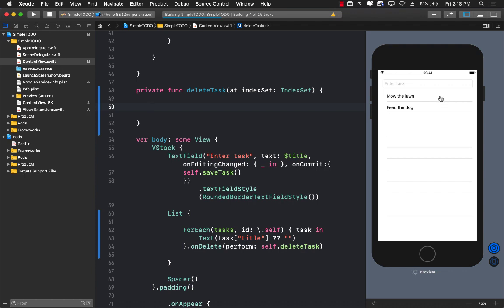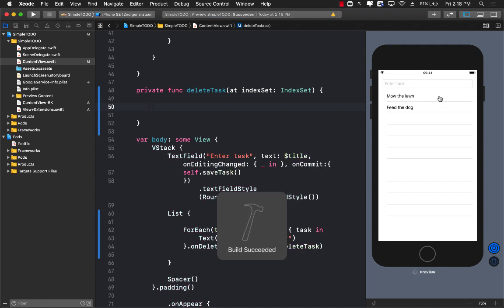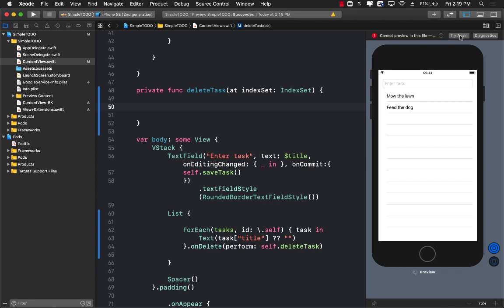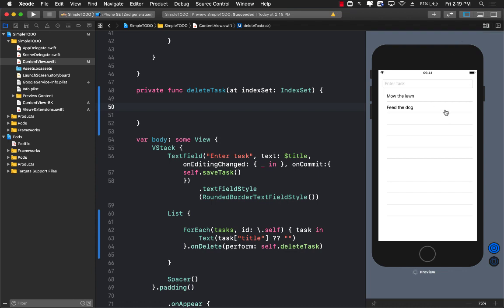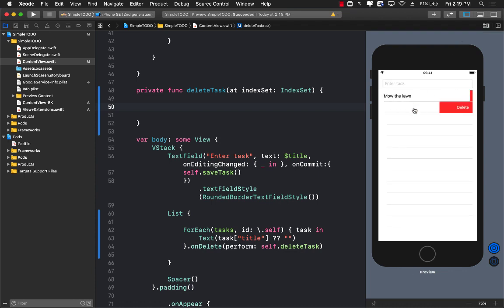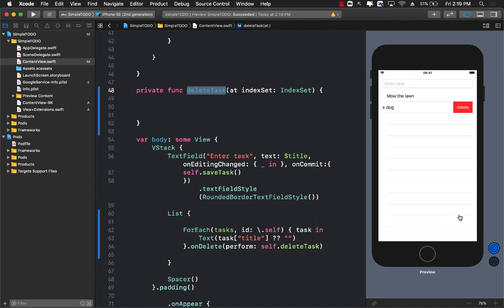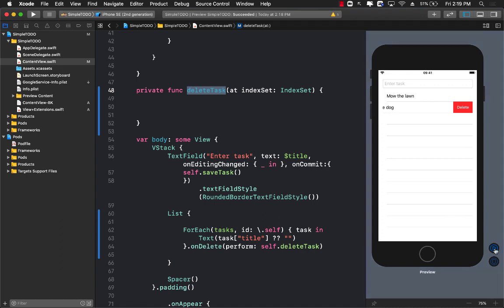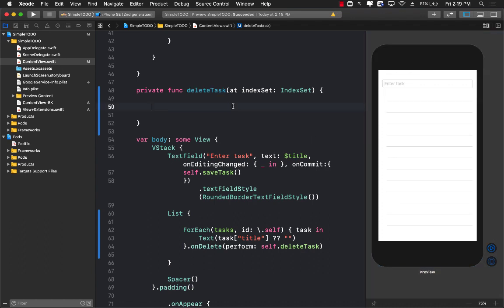Let's build and run the app. Once it's running, you can see that when you slide from right to left on a particular row you'll be able to see the delete button. If I click delete, the deleteTask function gets called, but it's not really doing anything yet.